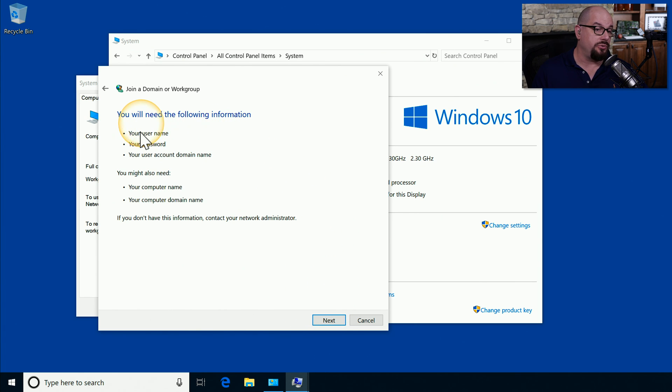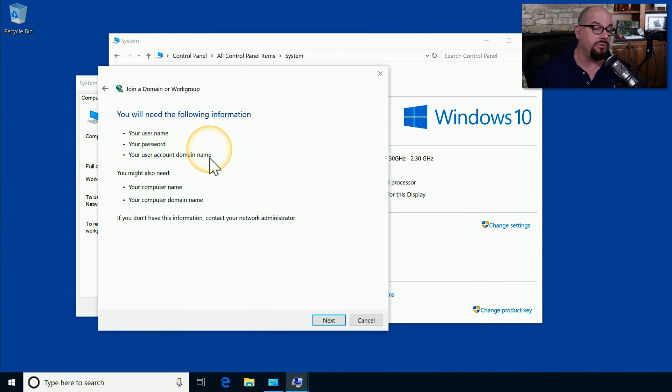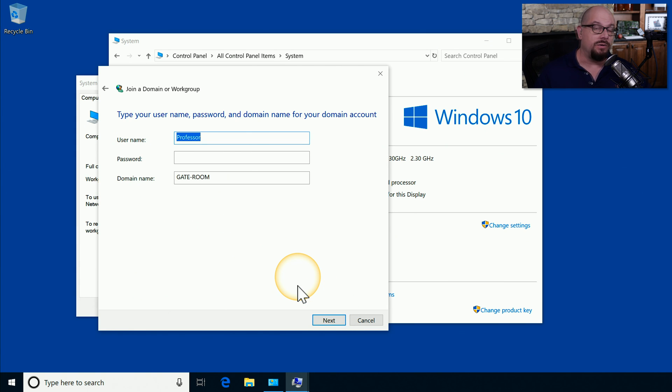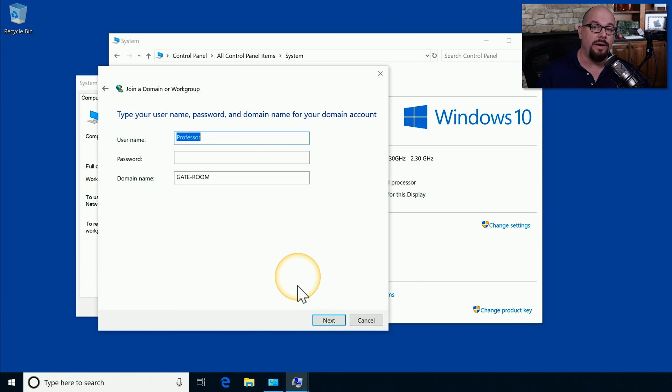It then mentions that you'll need your username, your password, and your user account domain name. You might also need your computer name and your computer's domain name. If you don't have that information, you'll need to check with your local administrators to see if you have the right information.